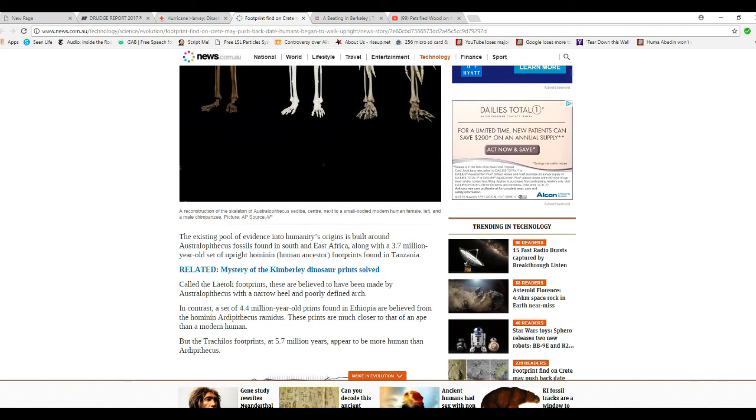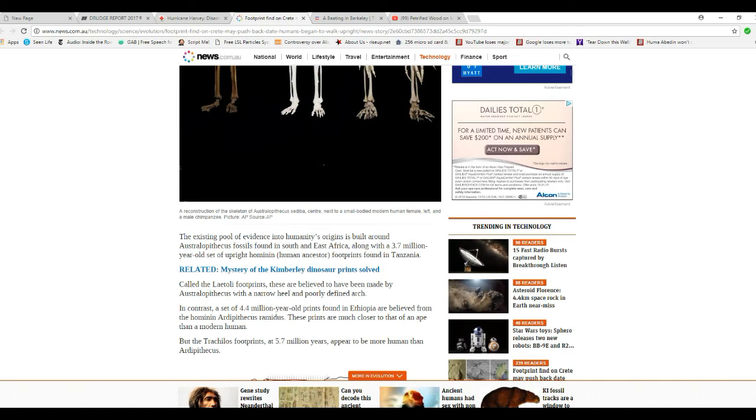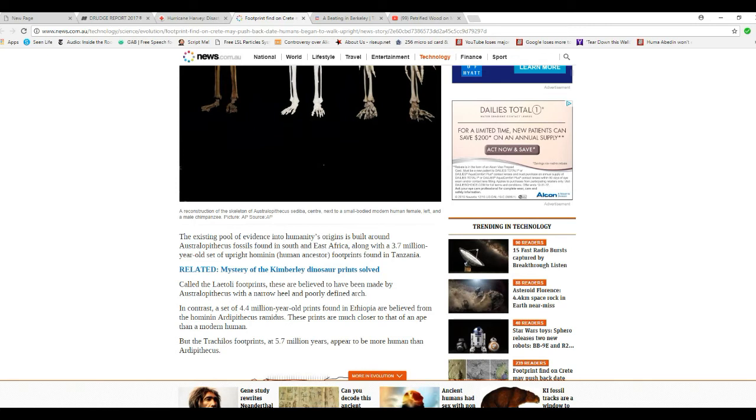It's called the Laetoli footprints that are believed to have been made by Australopithecus with a narrow heel and poorly defined arch. In contrast, a set of 4.4 million year old prints found in Ethiopia, I believe too, that come from hominids. These prints are much closer to a modern human. But Trachylus footprints, 5.7 million years old, could be more human than the other.